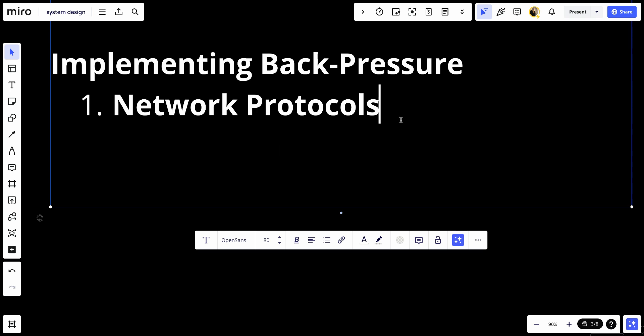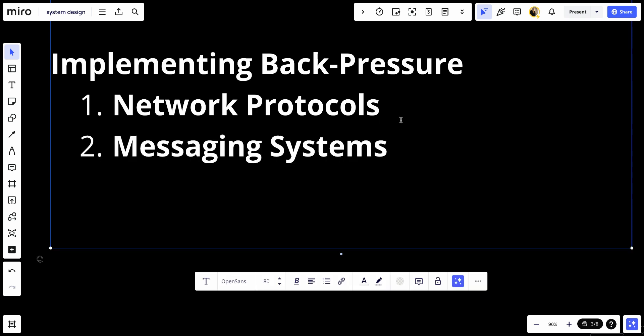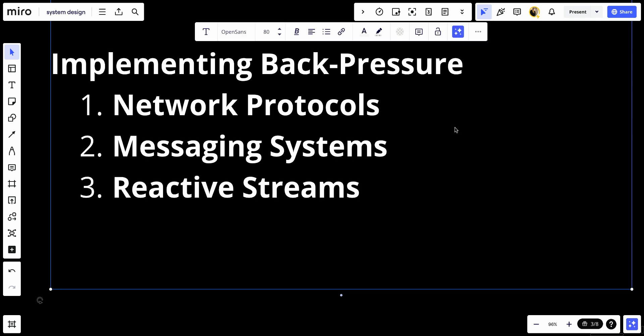Number two, we have messaging systems. Systems like Apache Kafka and RabbitMQ implement backpressure by allowing consumers to control the rate of message consumption and signaling producers to slow down when necessary. Number three, we have reactive streams - libraries and frameworks such as Reactive Extensions and Project Reactor provide tools for handling backpressure in reactive programming models.